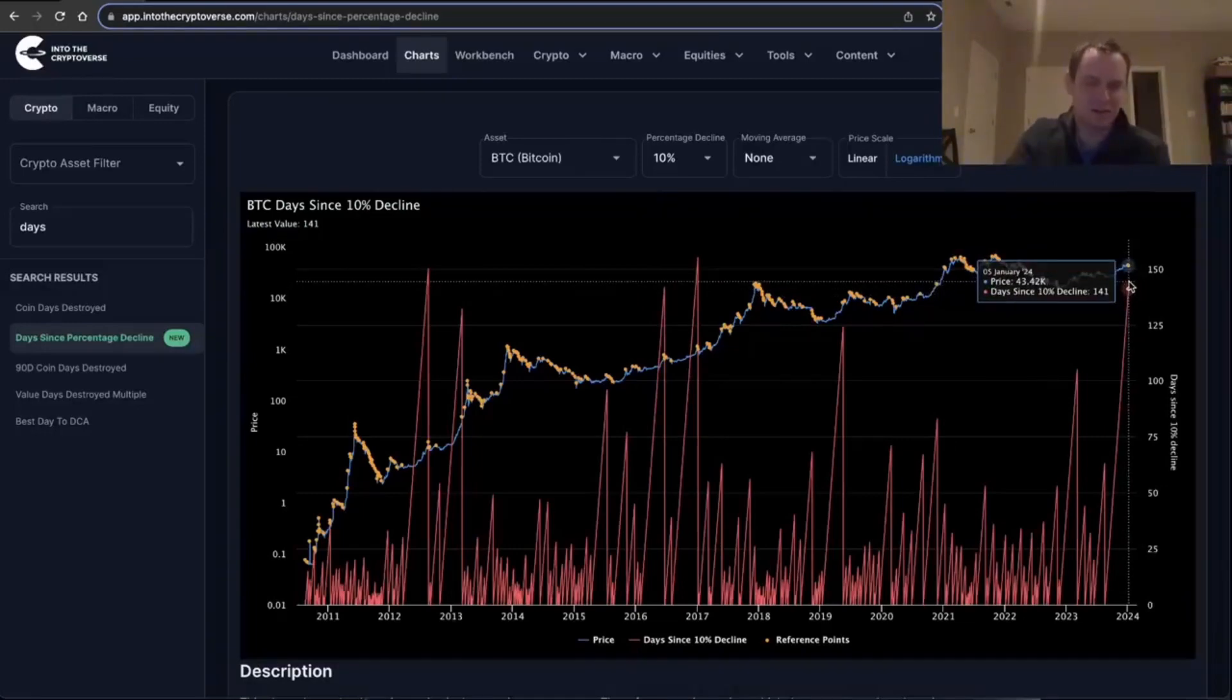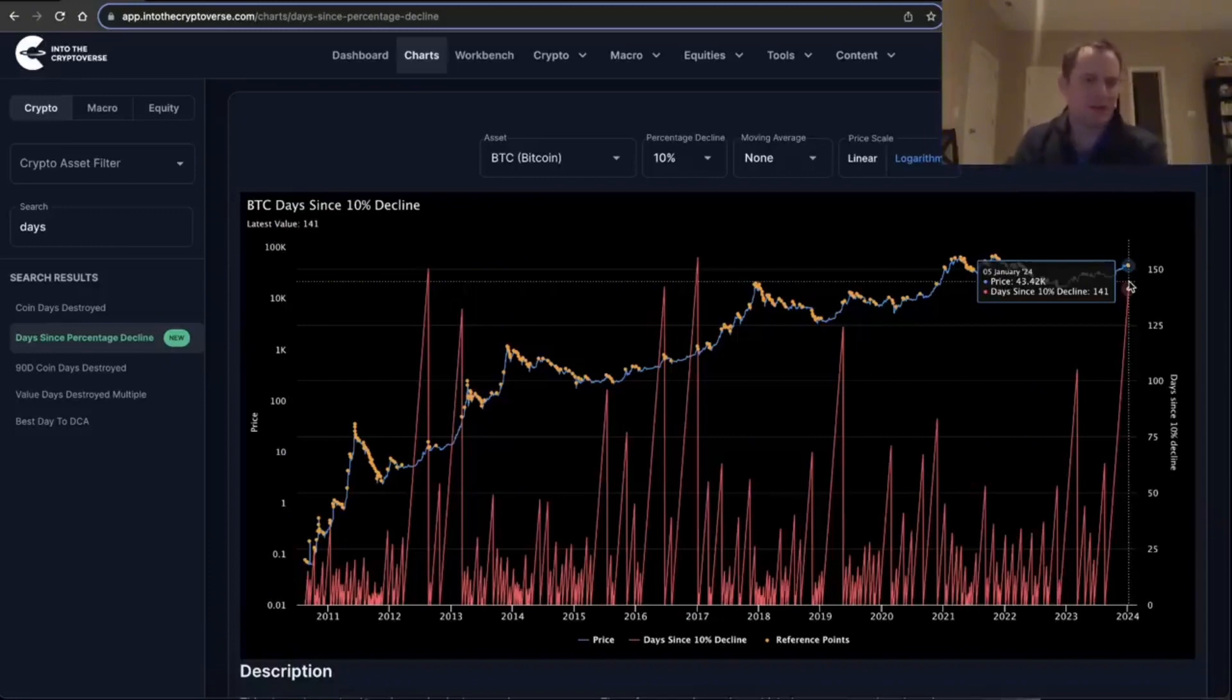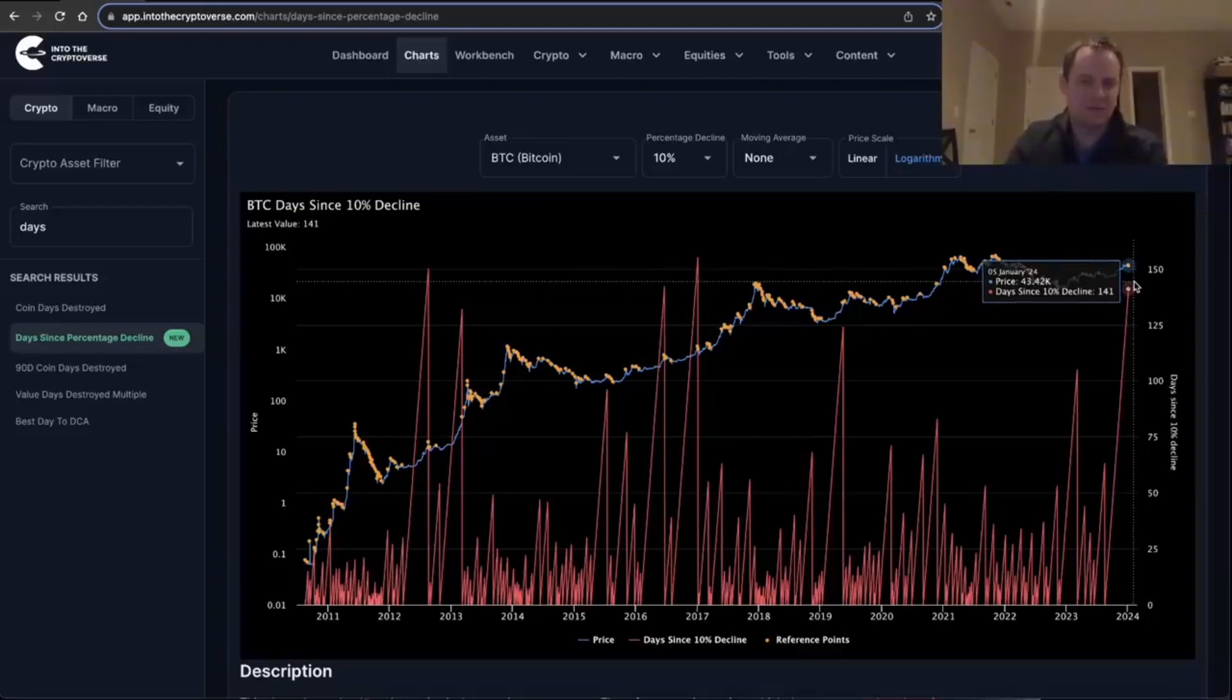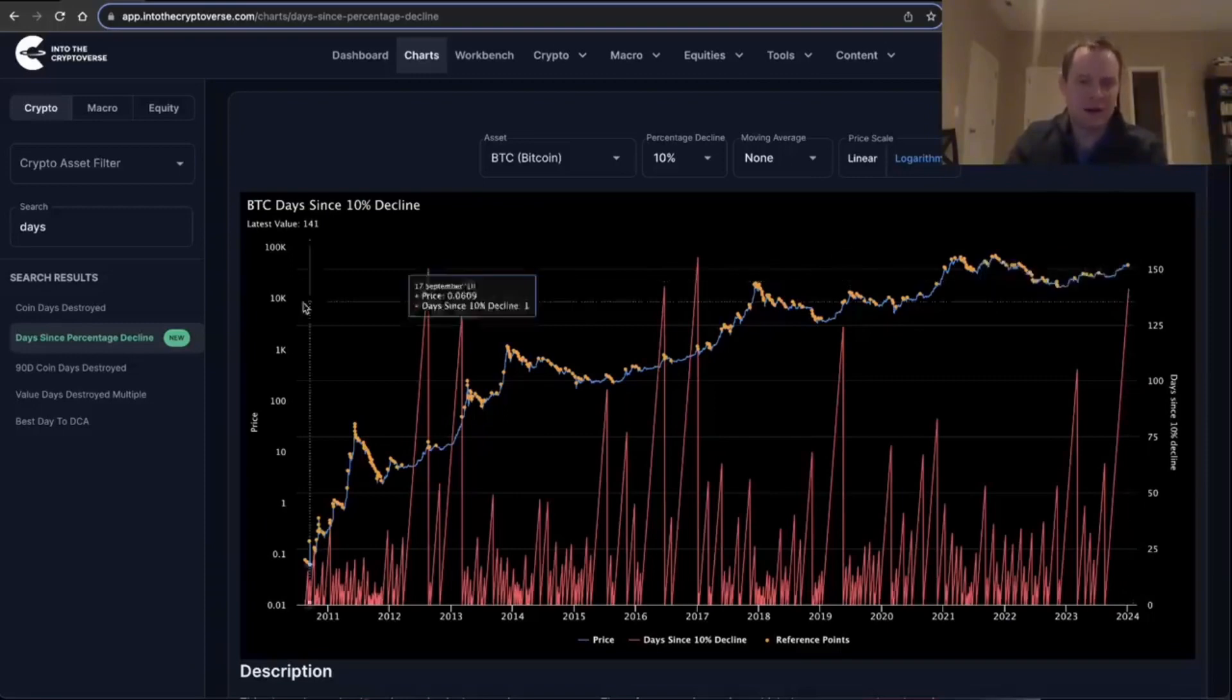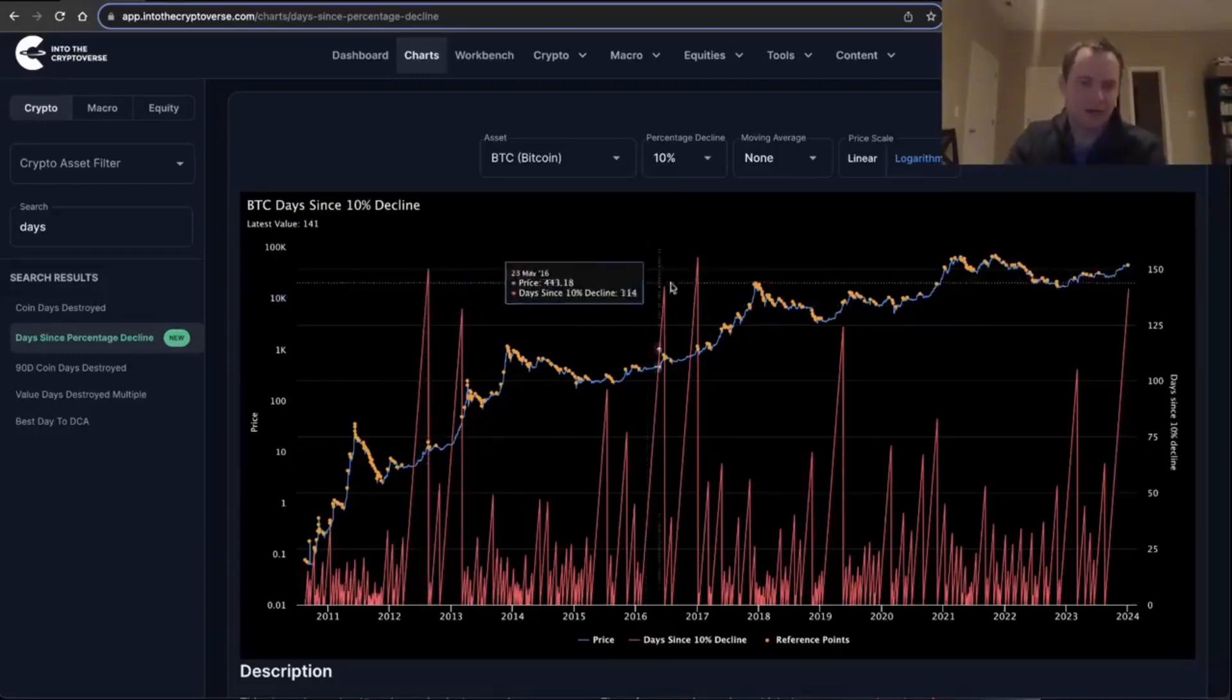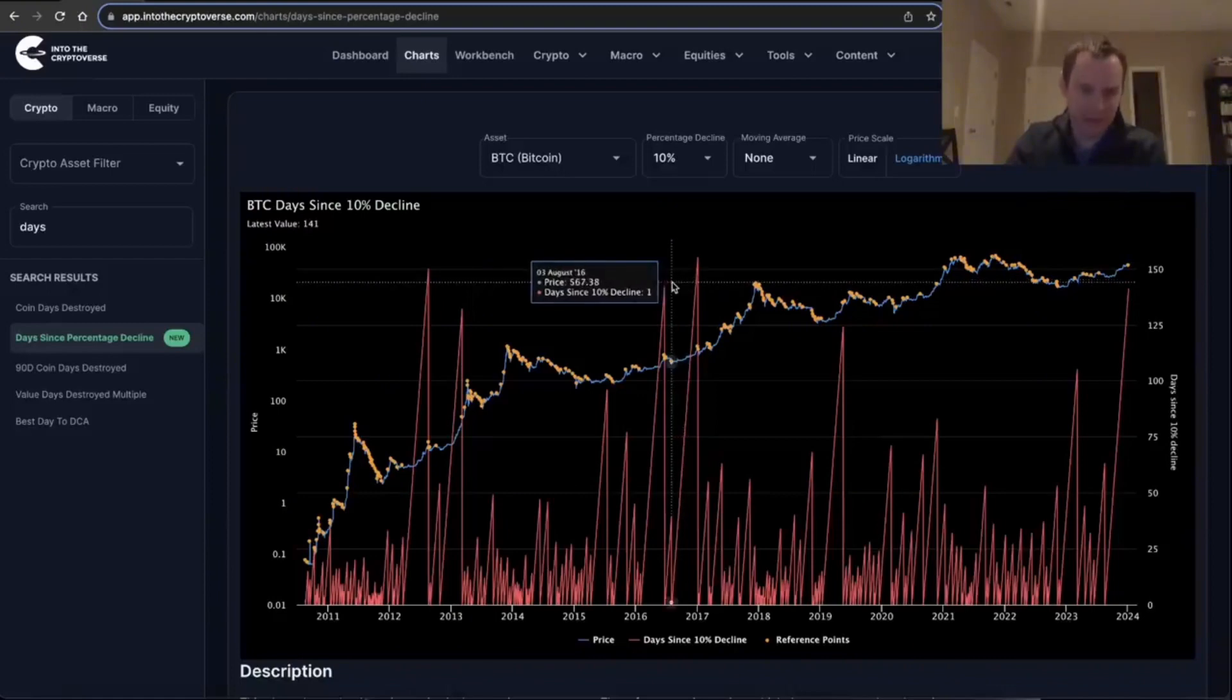In terms of 10% declines, it's getting pretty extended. I mean, it doesn't mean we can't go another week or two, of course. Everyone's talking about the spot ETF and whatnot, but I have to imagine that sometime in the next few weeks we'll probably get a 10% correction. I mean, again, it's been about four to five months, and normally you don't really go more than four to five months without a more durable 10% correction that doesn't just get eaten up on a single wick.